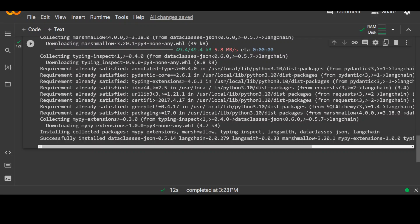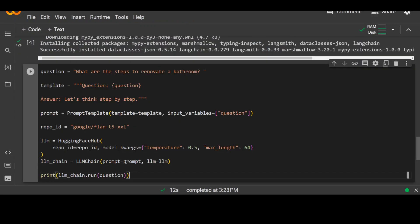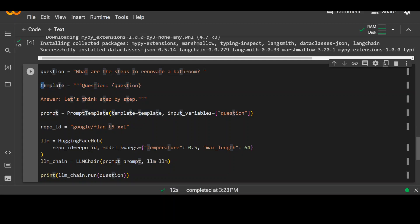You can see that it has finished installing at last and also finished importing it which is great. Now in the next step, all we need to do is to use the Langchain and I'll show you what exactly I mean by chain here. So let's first go through this code. This is a question, just a string where the value is what are the steps to renovate a bathroom. And then we are using a template, and this template starts from here and finishes here.